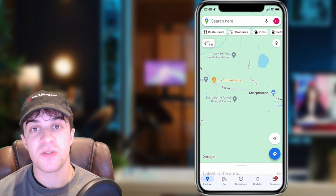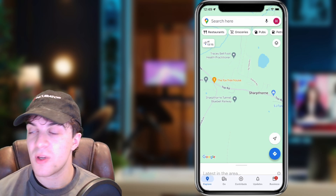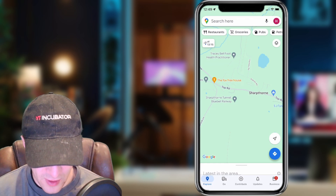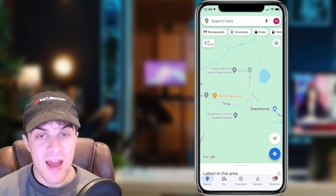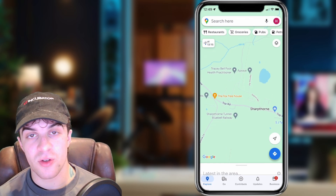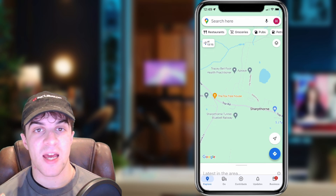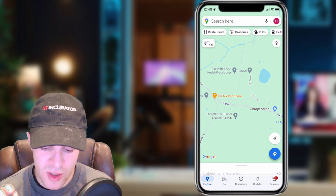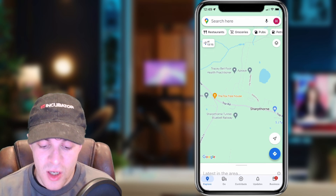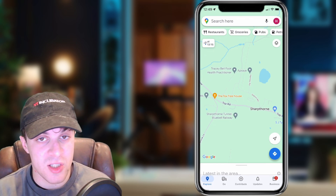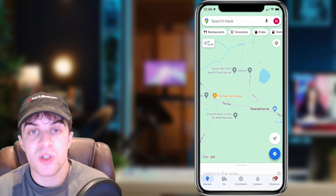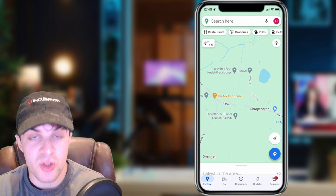The first thing you need to do is open up Google Maps like I have done here. To do this we need to first set a route. So in the search bar at the top where it says 'search here', you want to go ahead and put your destination.